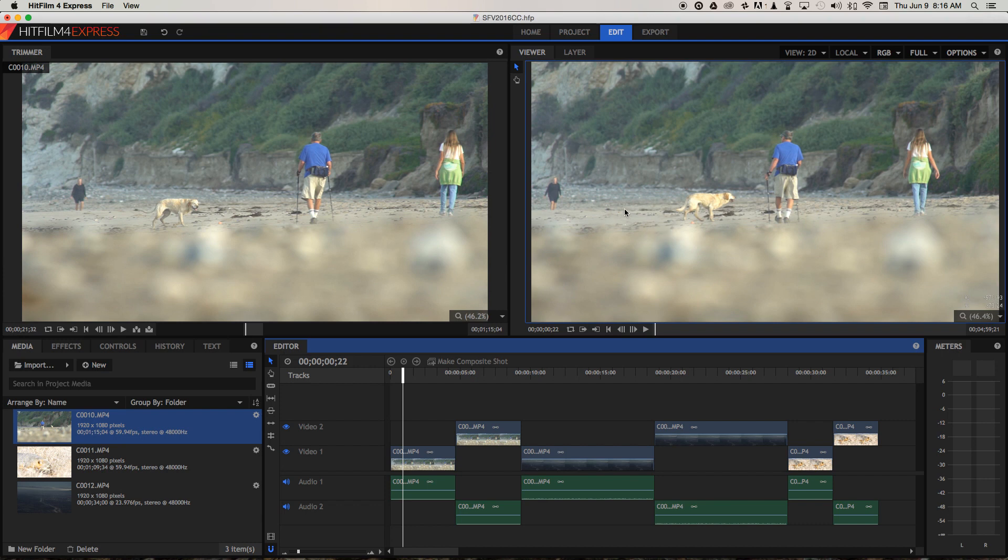First of all, areas that are supposed to be a pure black, like this woman's clothing here, maybe some details in the seaweed and some details in the side of the cliffs there, rather than being pure black they're kind of a washed out tone of grey or a lighter tone.